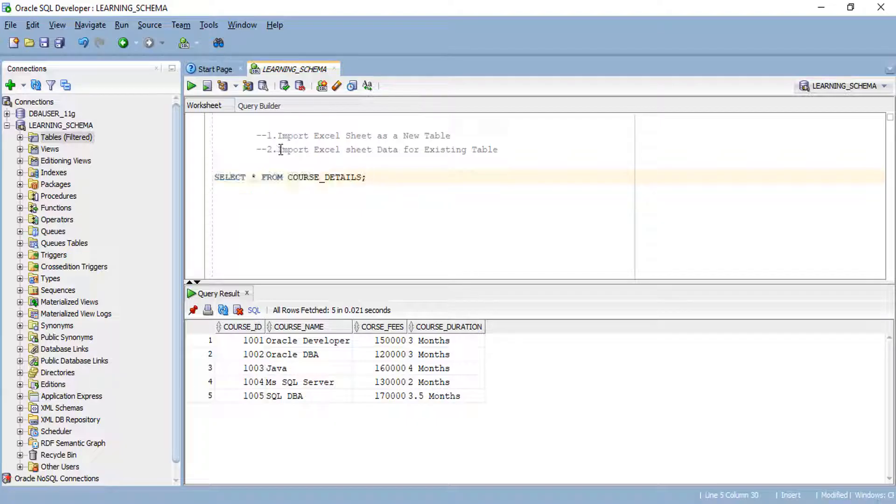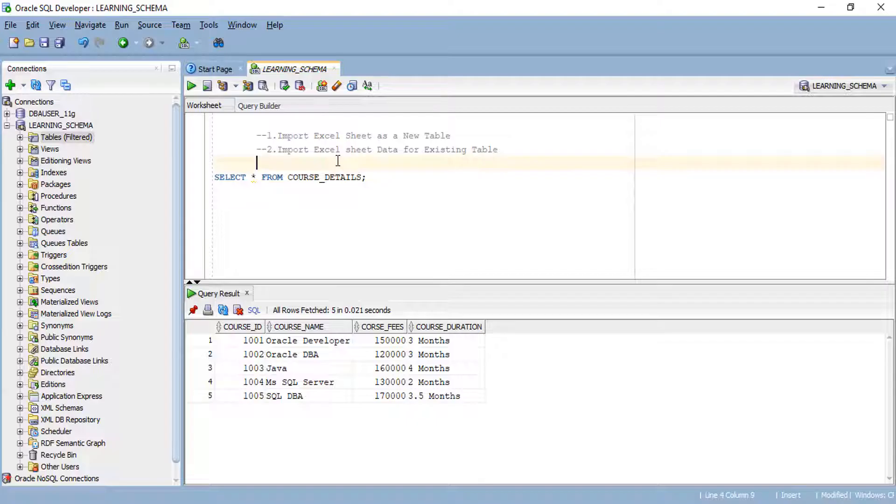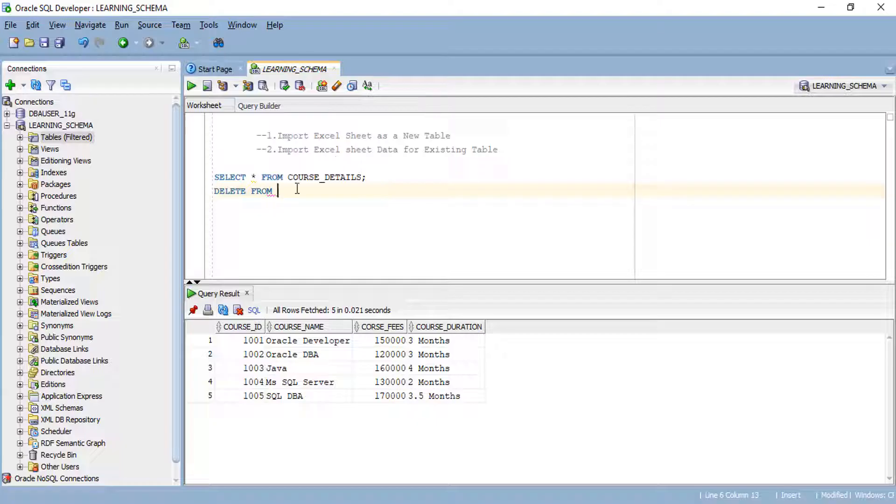Next, we will see if we have a table but we don't have data, how we can import data alone from Excel sheet. First, we will delete this data from this table. Delete from this table.